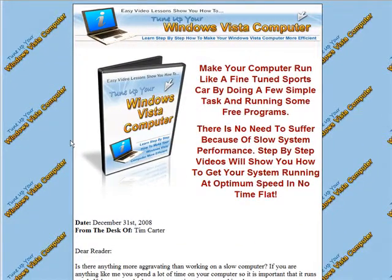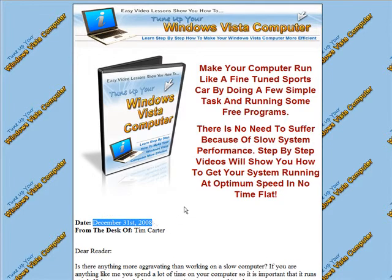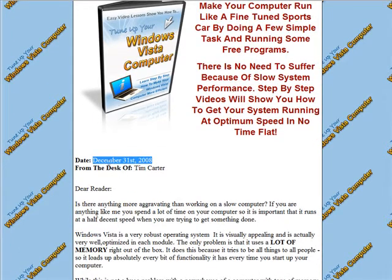In this video I'm going to show you how to add today's date to your website. The website you see in front of you here has a fixed date on it. What I'm going to do is replace this fixed date with the current date.